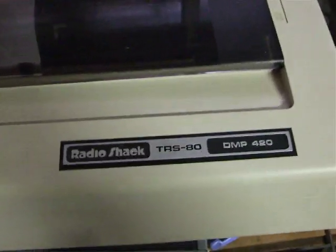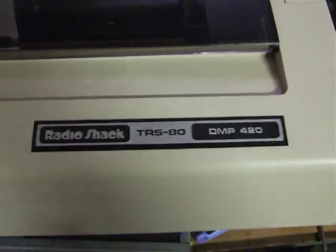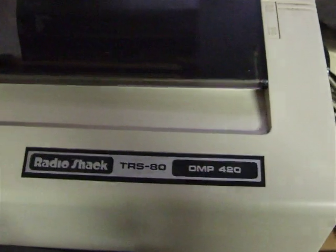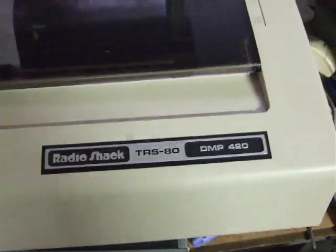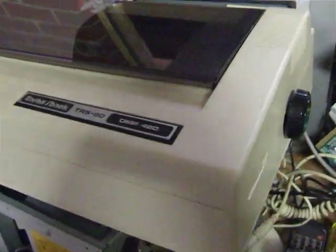Okay, what we've got here today is a TRS-80 DMP420 printer. As you can see, it's in quite nice condition.